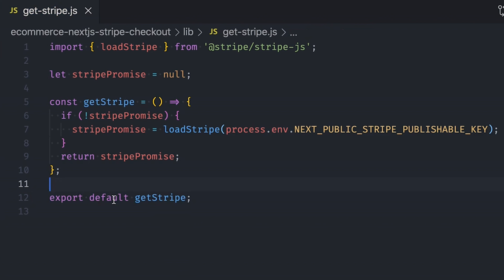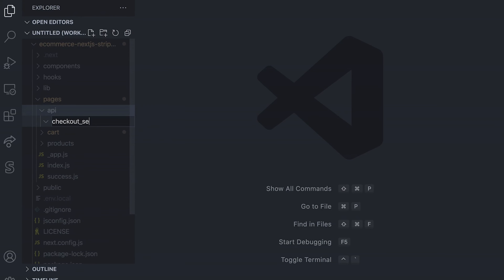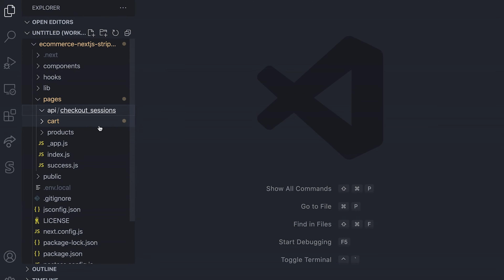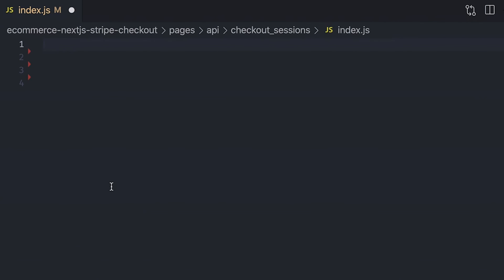Before using that function from within our React components, we're going to create the API endpoints we need in order to create a Stripe checkout session or retrieve the data from a checkout session using its session ID. Start by creating a new folder named 'api' under the pages folder. Then within that folder, create another folder called 'checkout_sessions' and create a file named index.js. What's great about Next.js is that we don't have to create and set up a new Node.js server in order to create those API endpoints.